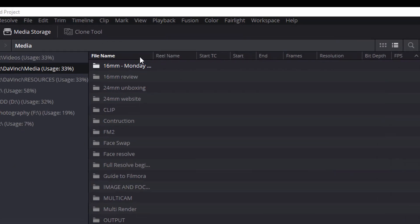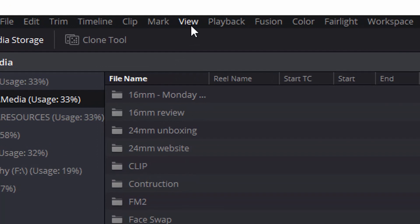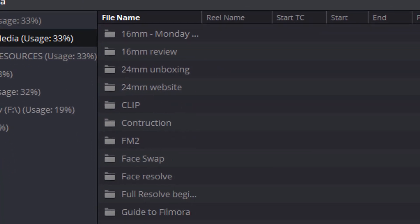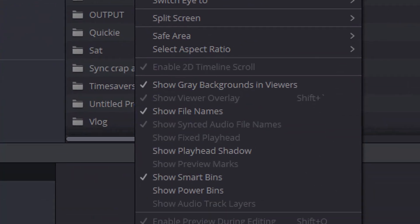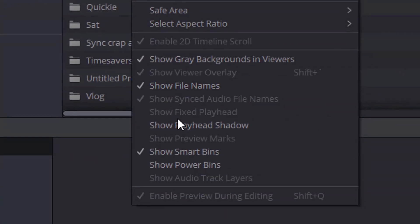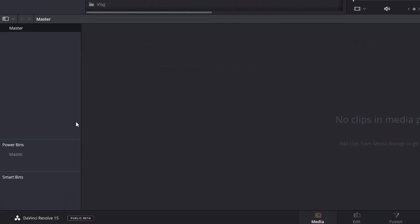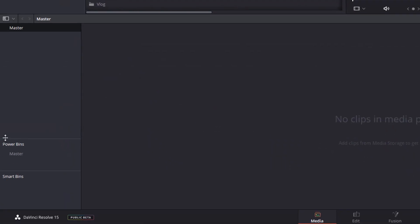Dead easy to do. Click on view in the very top, right near the bottom, show power bins, give that a click and then you'll have a power bin on the left-hand side.